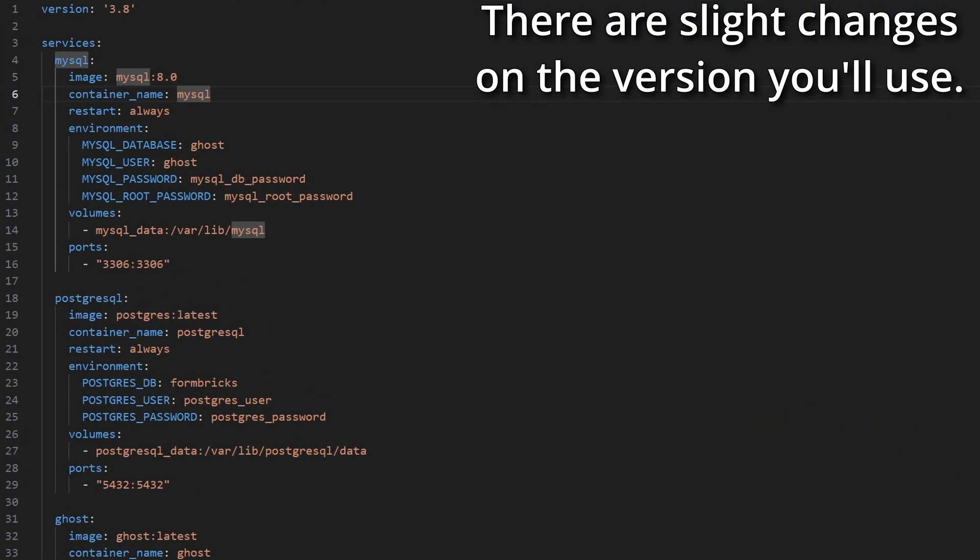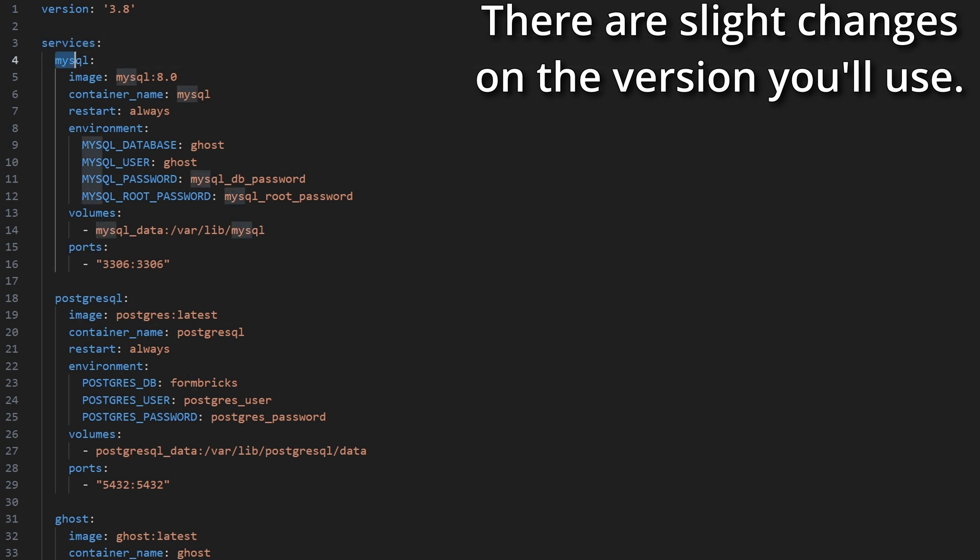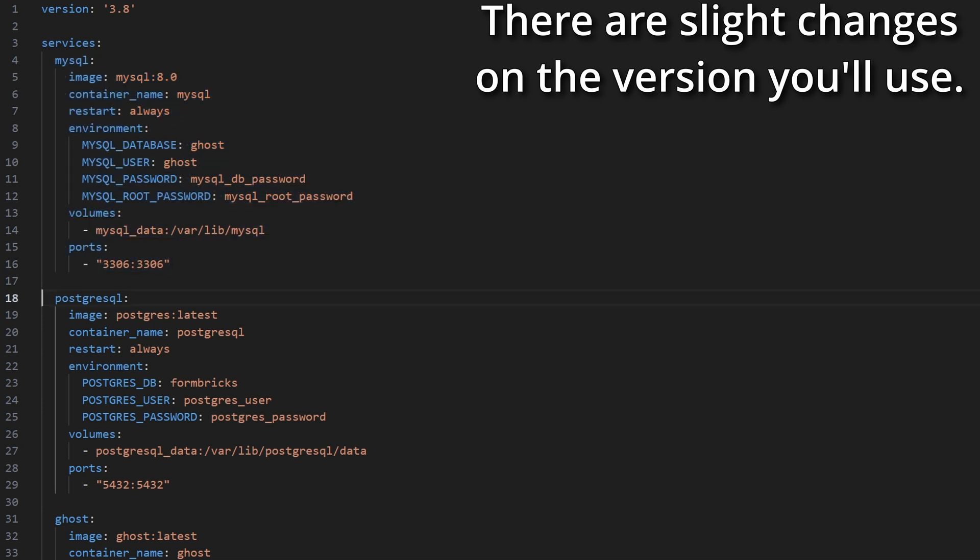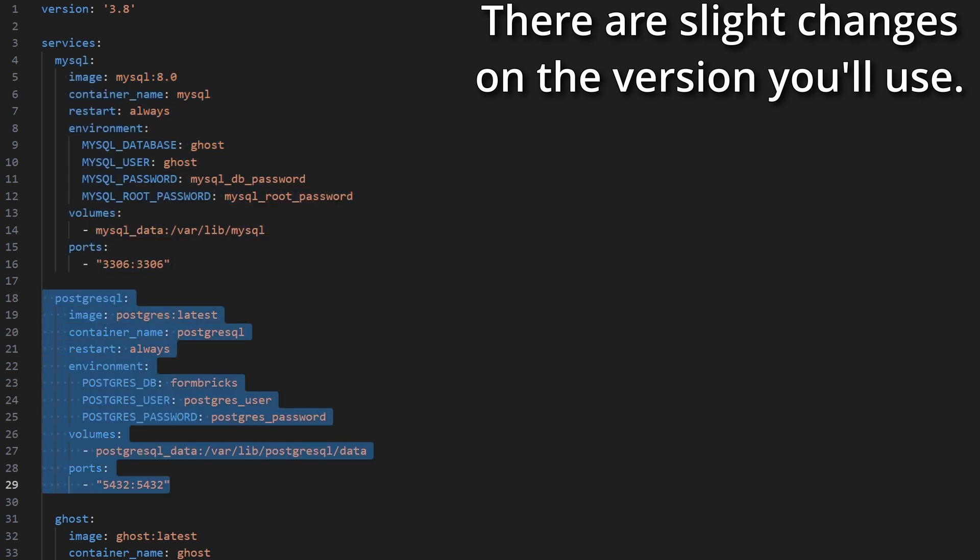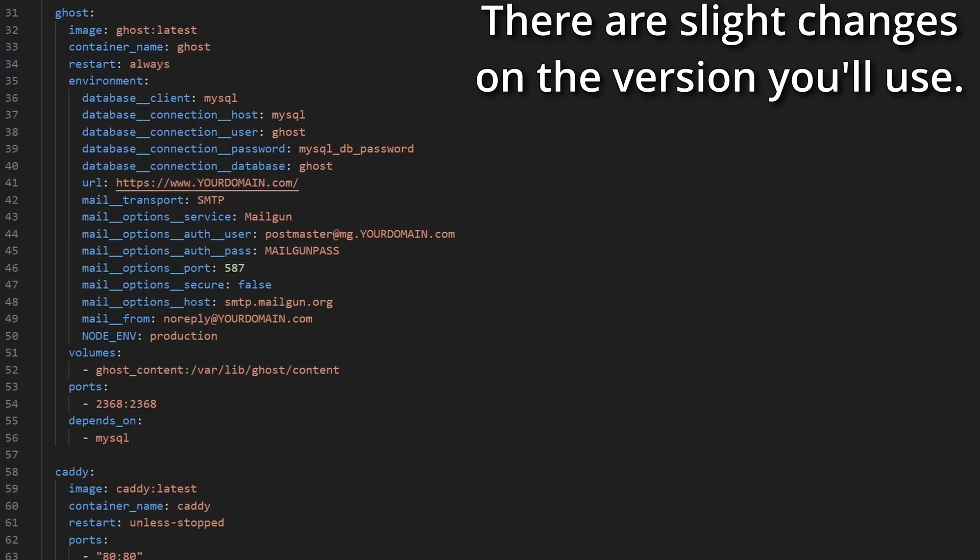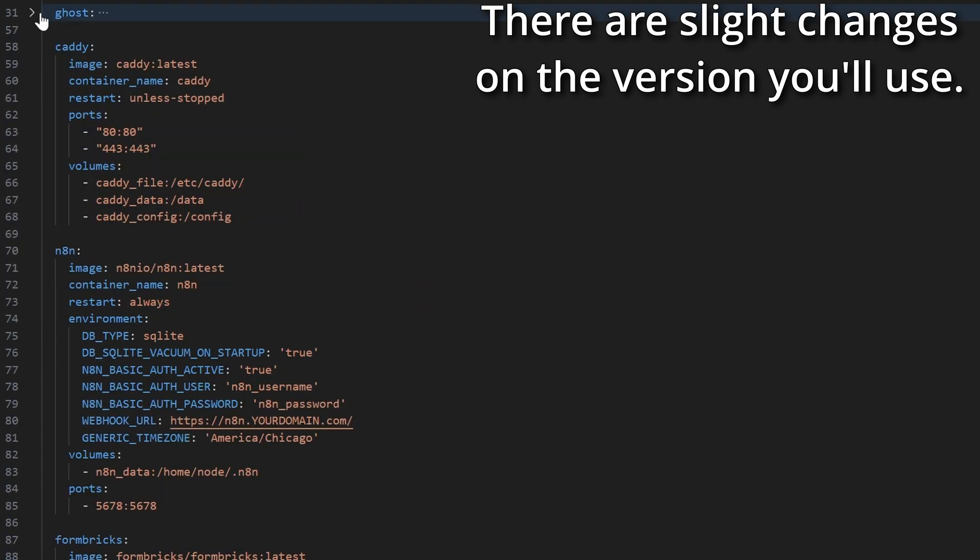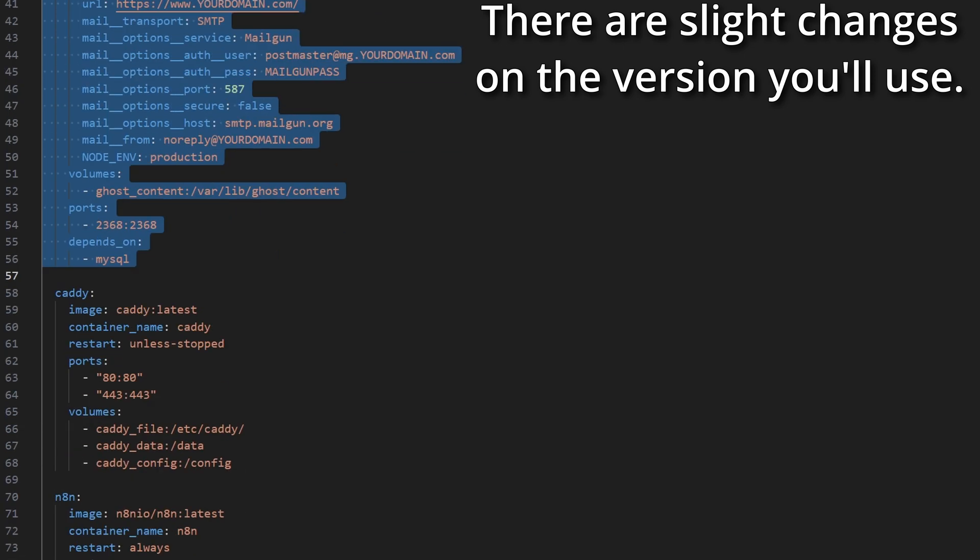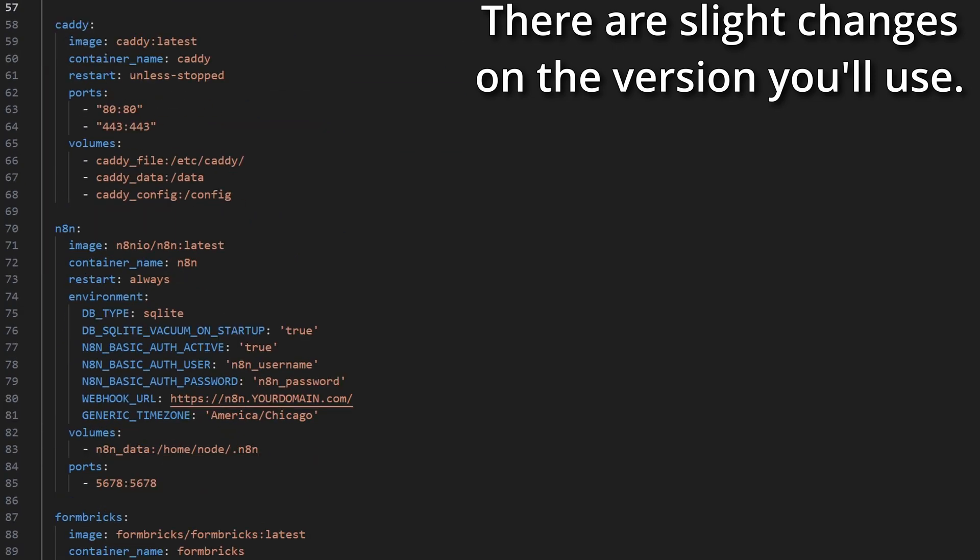We have blocks within our services. Think about our services as our containers in this overall stack. We have MySQL. This is a container, a Docker container. We have PostgreSQL. This is another container. We have our Ghost container that we can minimize here on the side, but all of these options here. We have a caddy container, which is for our reverse proxy.